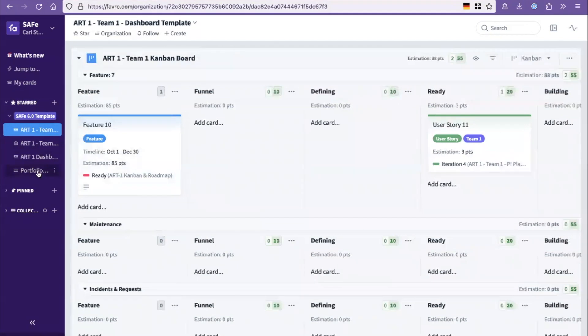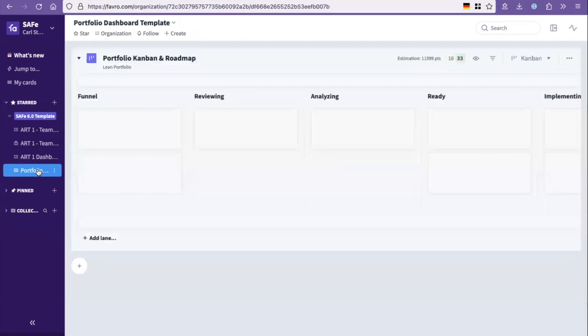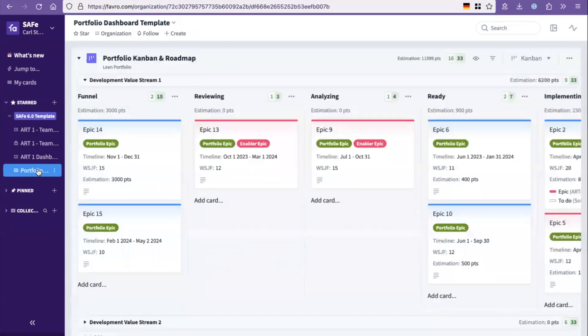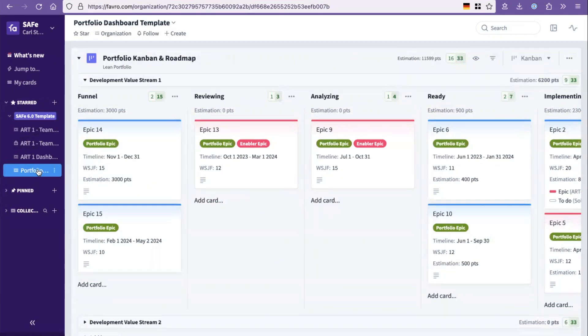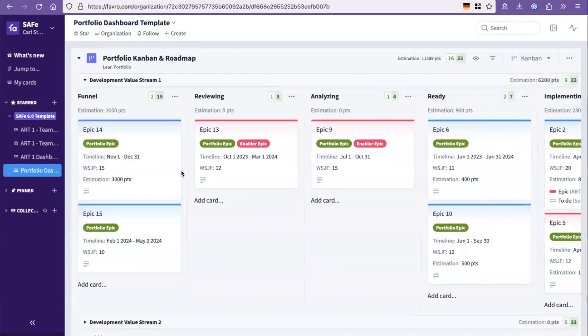So let's start looking into the portfolio part. So the portfolio, we call the portfolio dashboard template, contains this portfolio Kanban with the built-in roadmap. And one of the strengths of the Favro tool here is the idea that the card can live in multiple places.